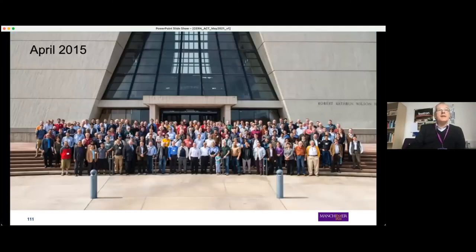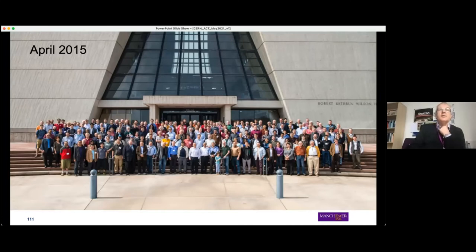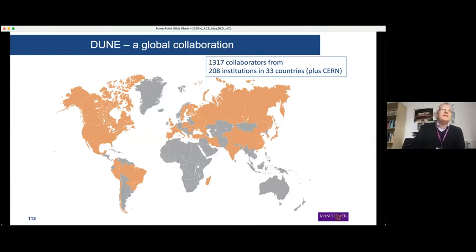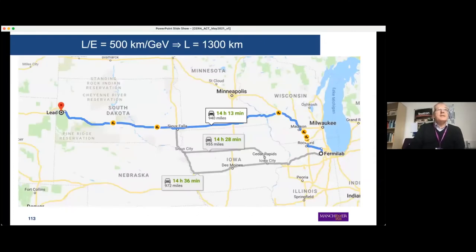DUNE was formed in 2015 as a merger of two large projects — LBNE (US-dominated) and LBNO (European) — both choosing liquid argon technology. DUNE is now an international global collaboration with more than 1000 collaborators from 33 countries, including CERN. This scale is unusual for a neutrino experiment and matches LHC experiments, so the collaboration is organized similarly to an LHC experiment.